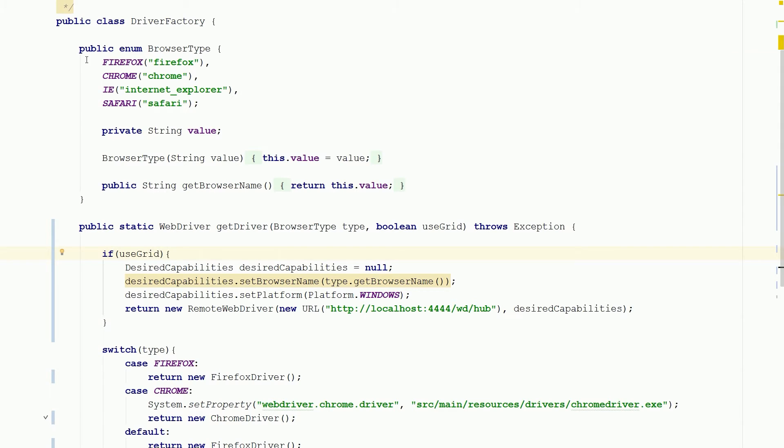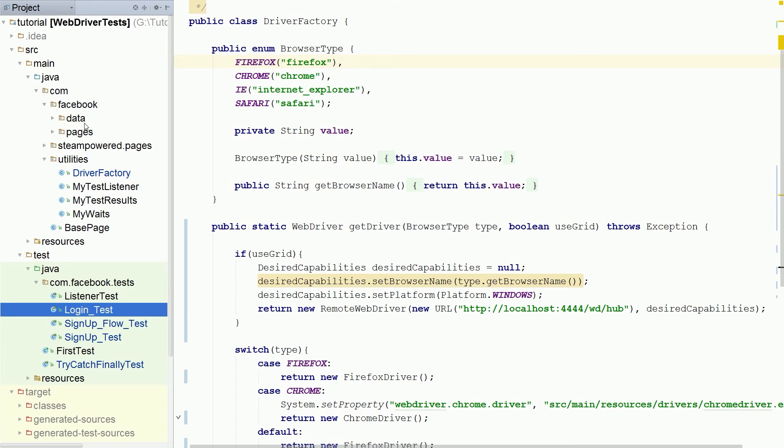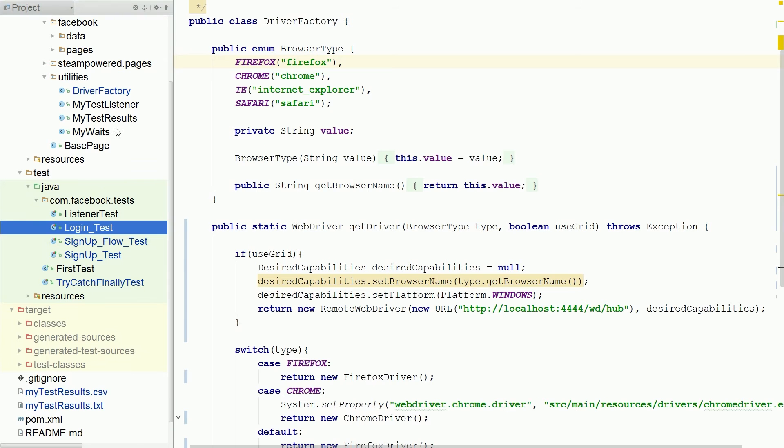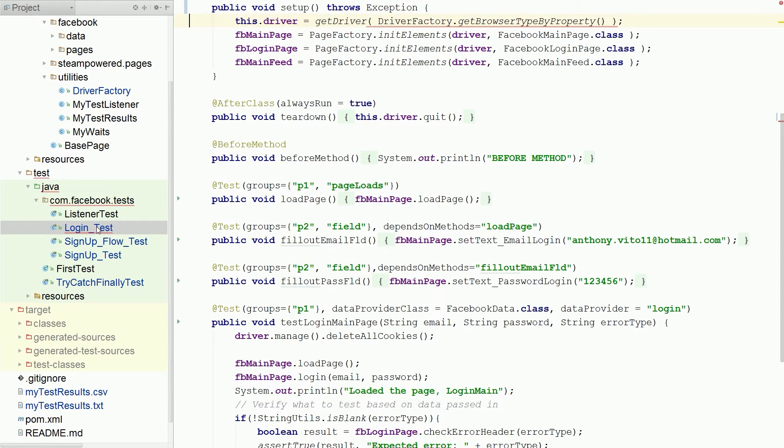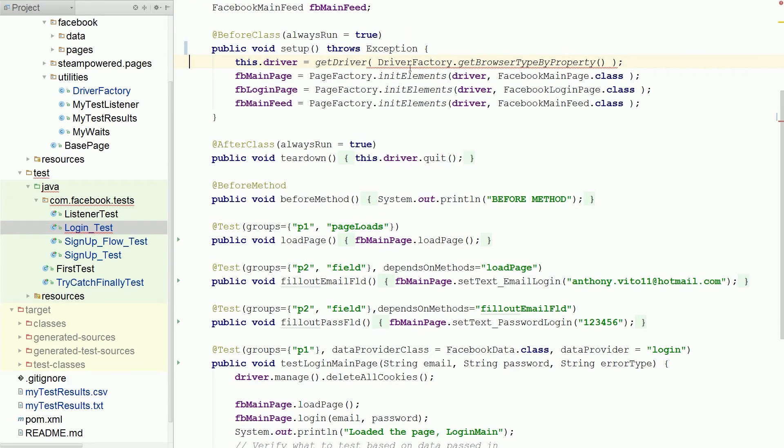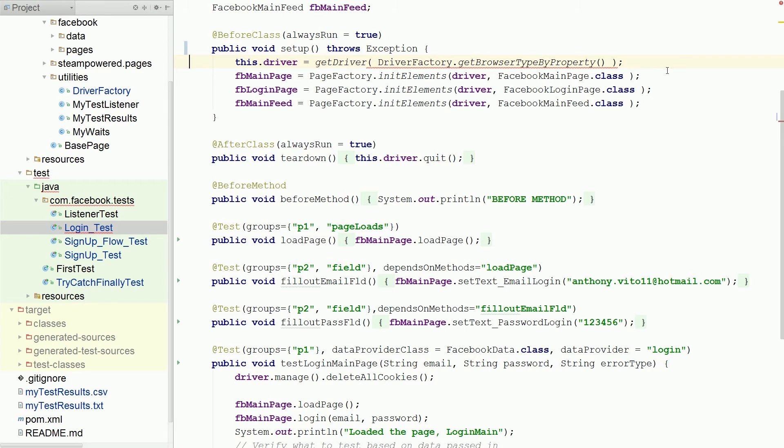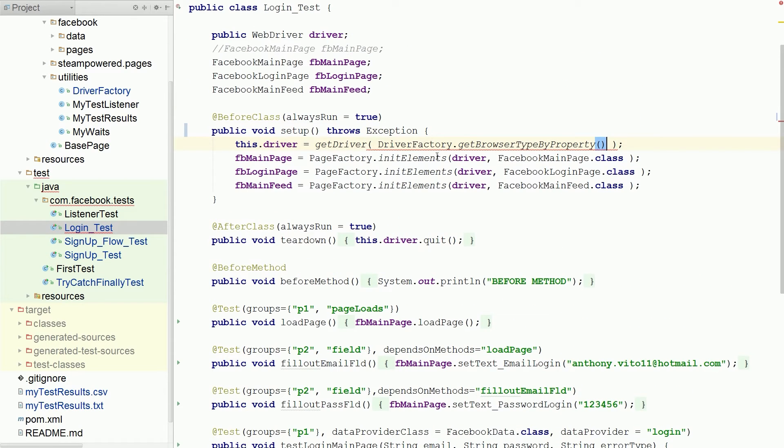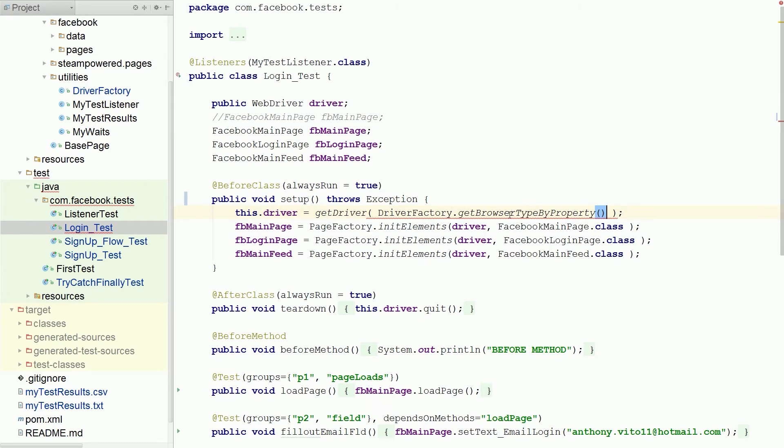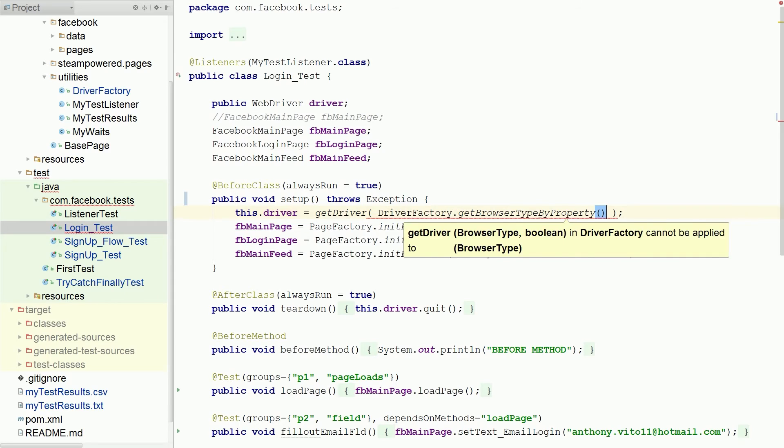All right, so now that we have our web driver factory let's run our tests. Oh shoot, how do I, there it is. That's alt 1 for those wondering, alt 1 d. So our login test, let's run our login test and we are getting yelled at. To browser, oh boolean, oh got it, are we using grid or not. Do I like this? I don't like this. But that's okay.